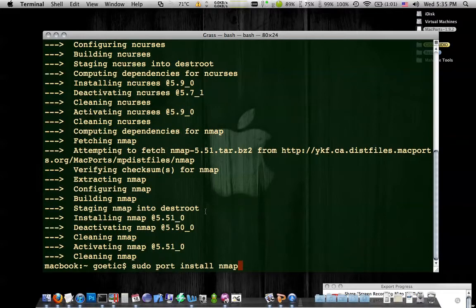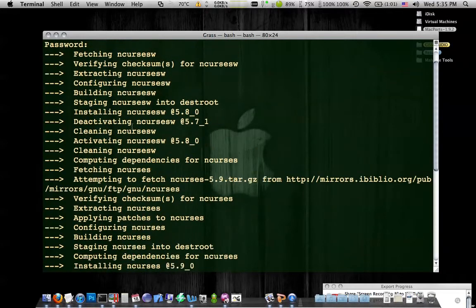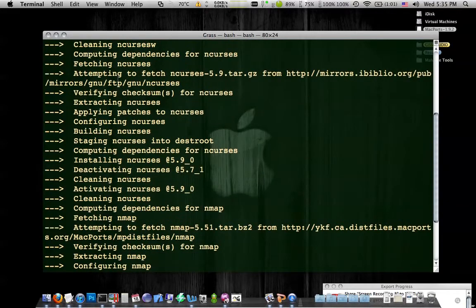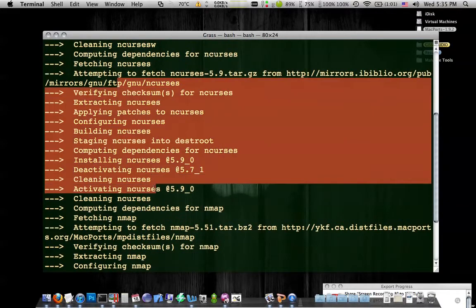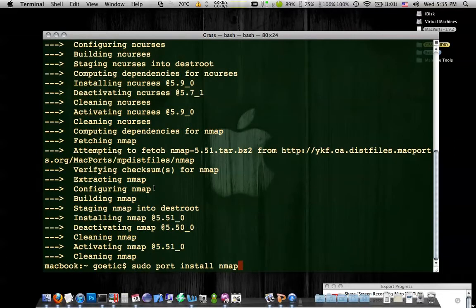MacPorts will go ahead and take over and just install nmap for you. So if you type that, you should have seen something like this. Scroll down. And when it's done, you should now be able to type nmap.